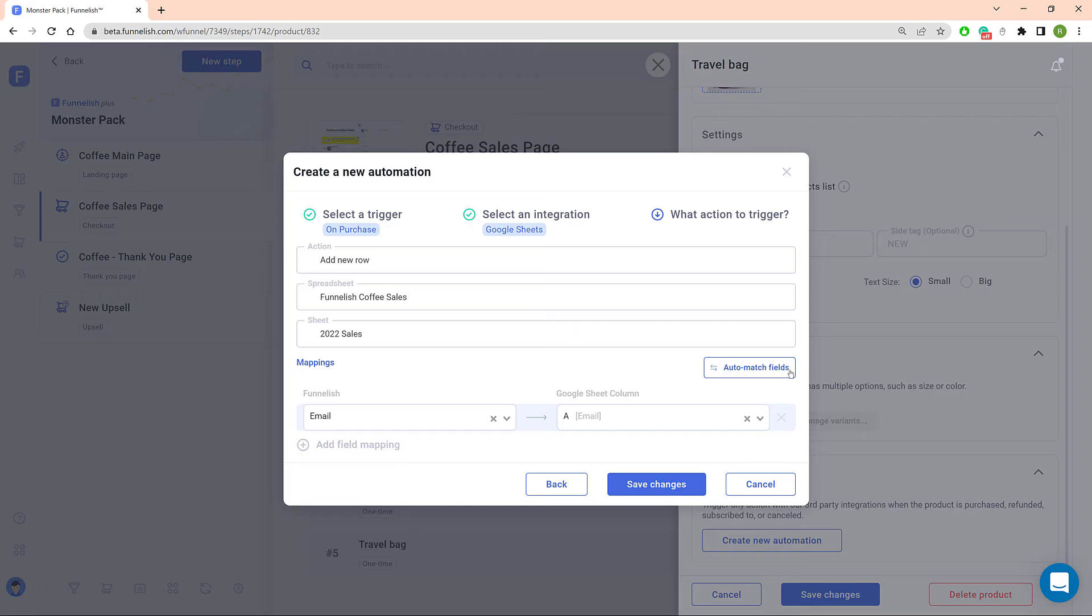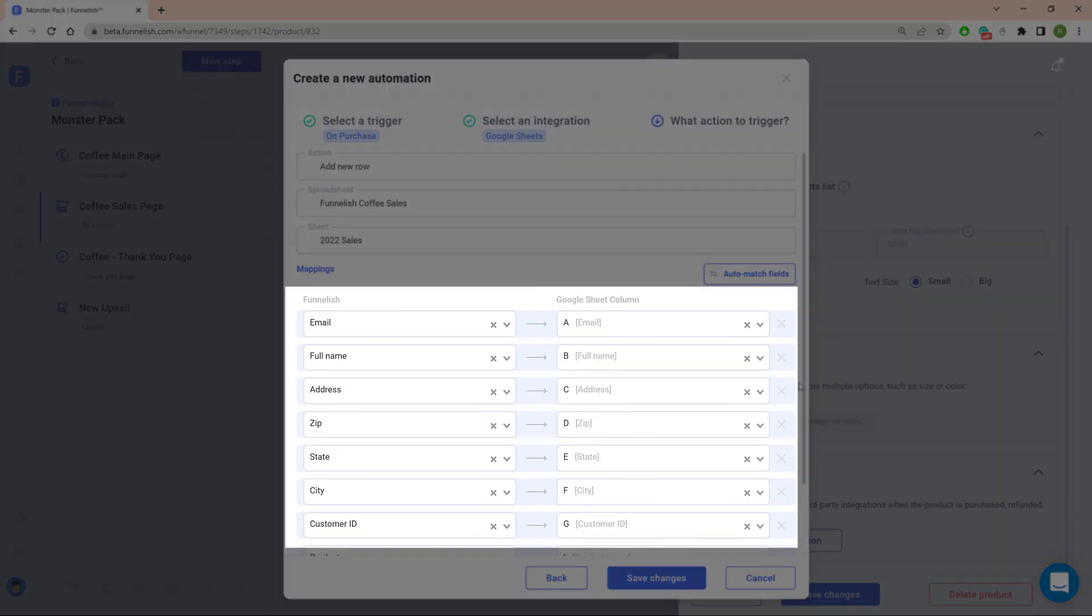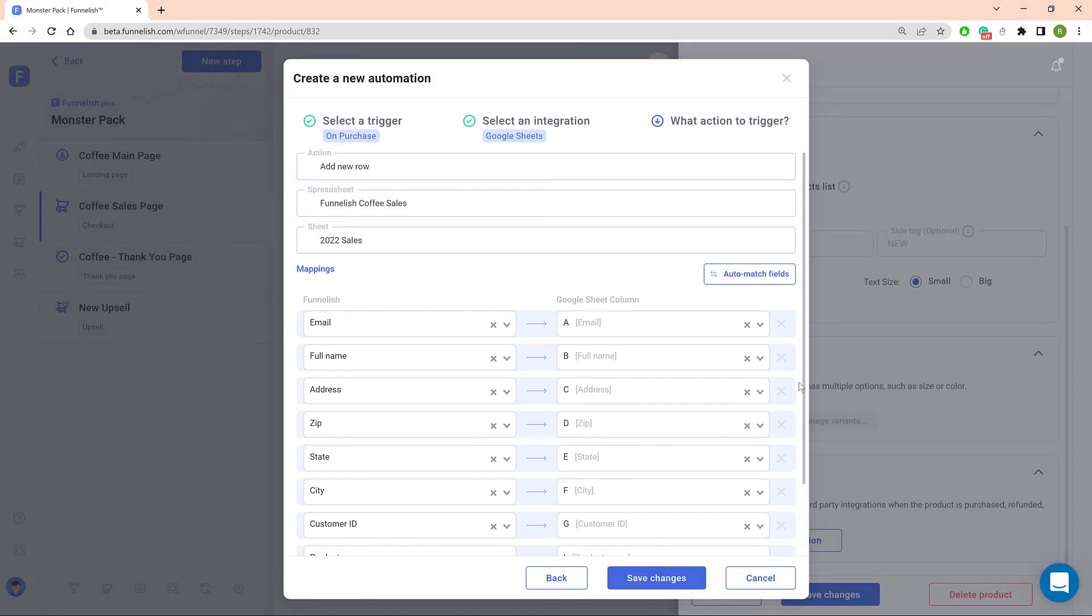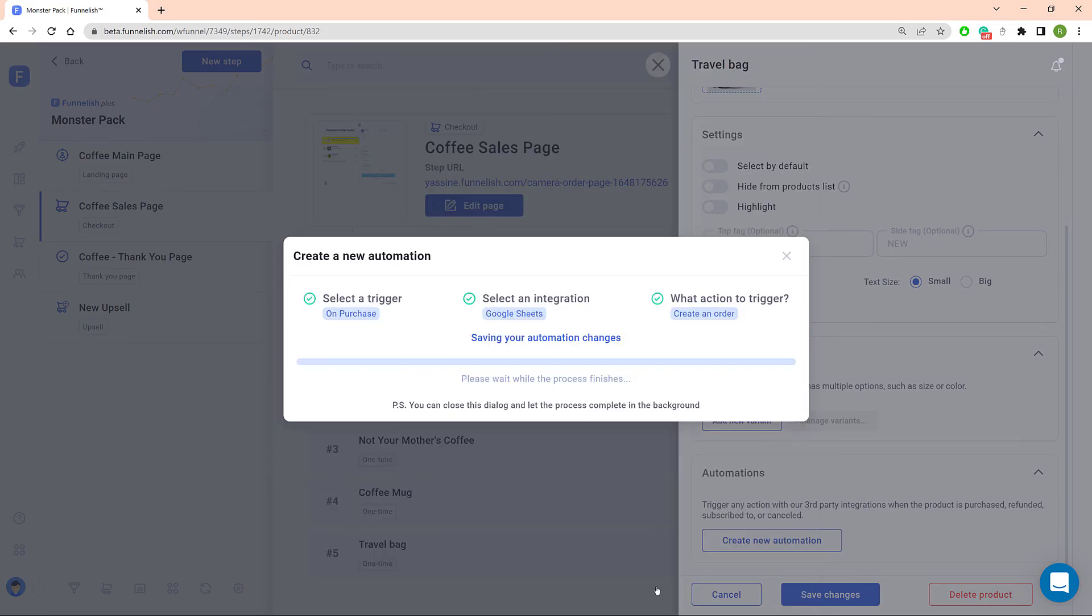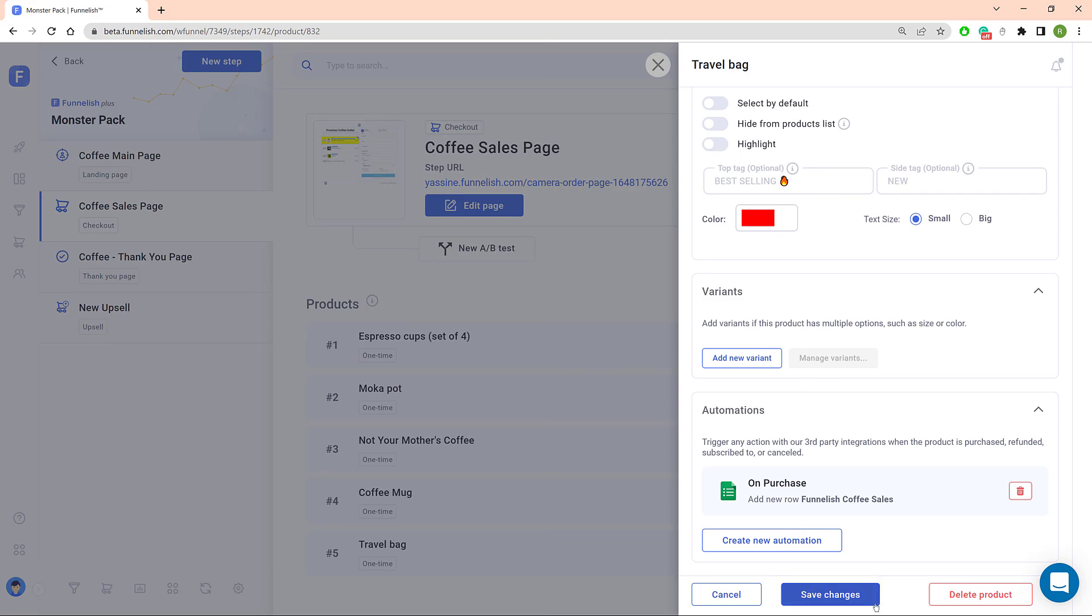To save time, you can click the Auto Mapping button. Be sure to go line by line and confirm the mapping is correct. If something doesn't look right, click a box and change the mapping. Click Save Changes on this page and the next one. Now you're done.